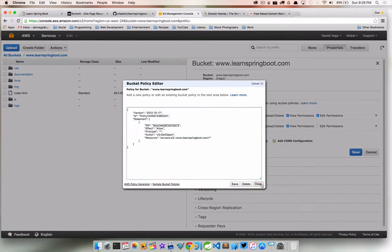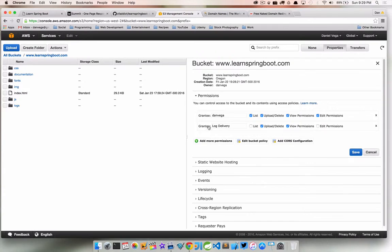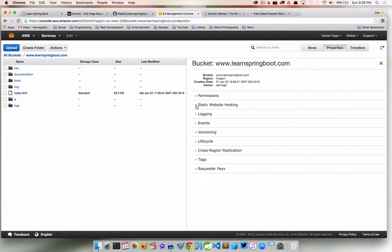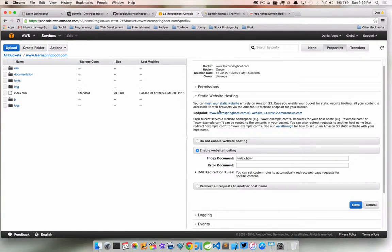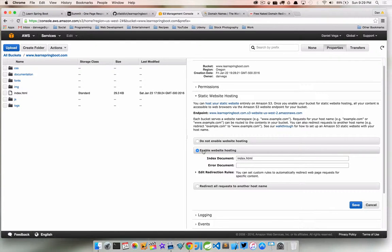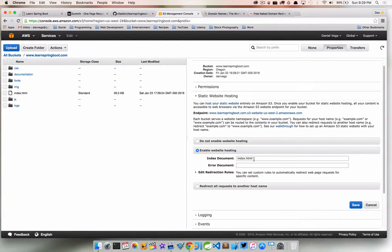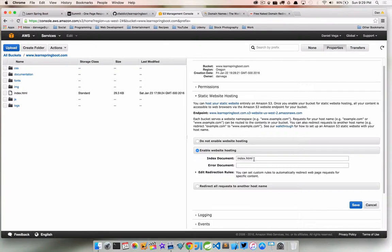Next you'll want to go down to Static Website Hosting and you want to enable website hosting. Whatever your index document is, mine in this case is just index.html.